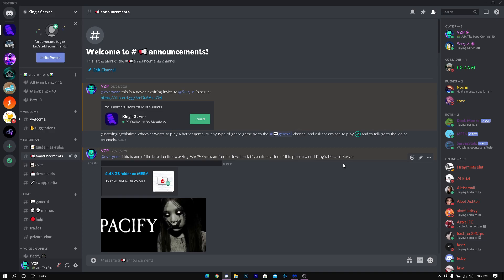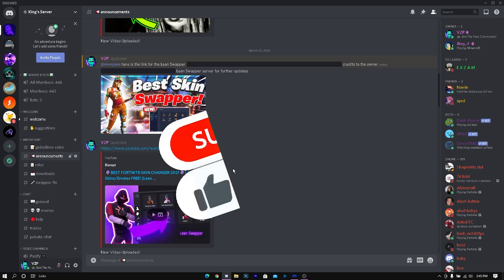All the download links that are in my channel are going to be in the Discord server. The Discord server link is going to be in the description.